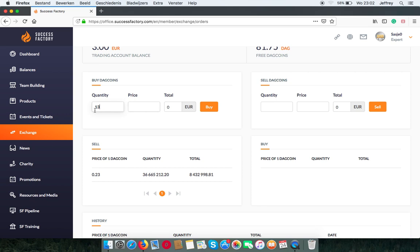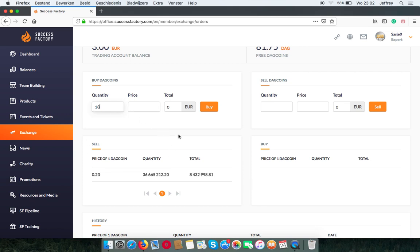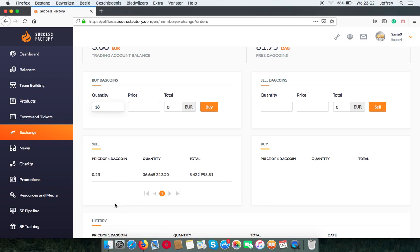Now you can buy them from the pool here, the selling pool. And this is what is the supply, so what is offered. So you buy your DAG coins from there for 23 cents.